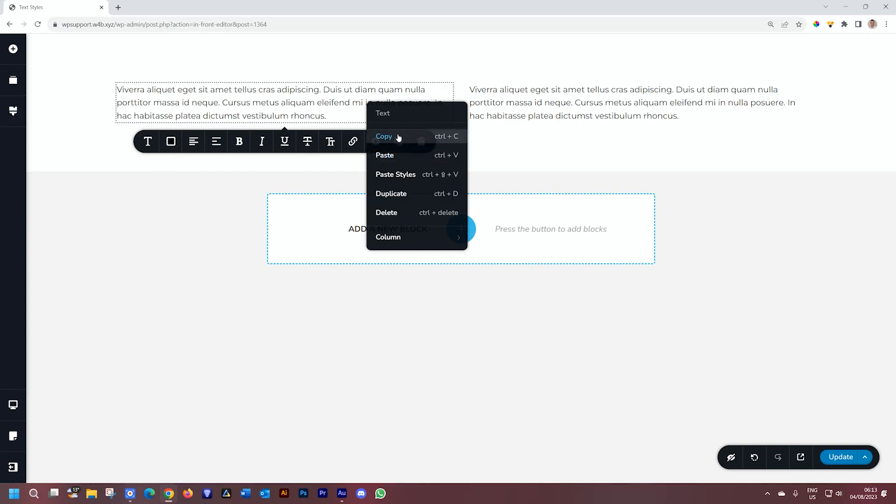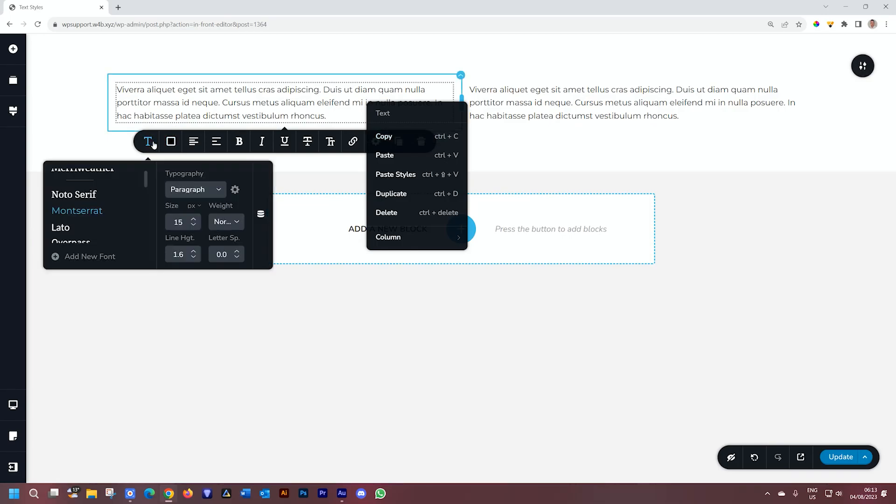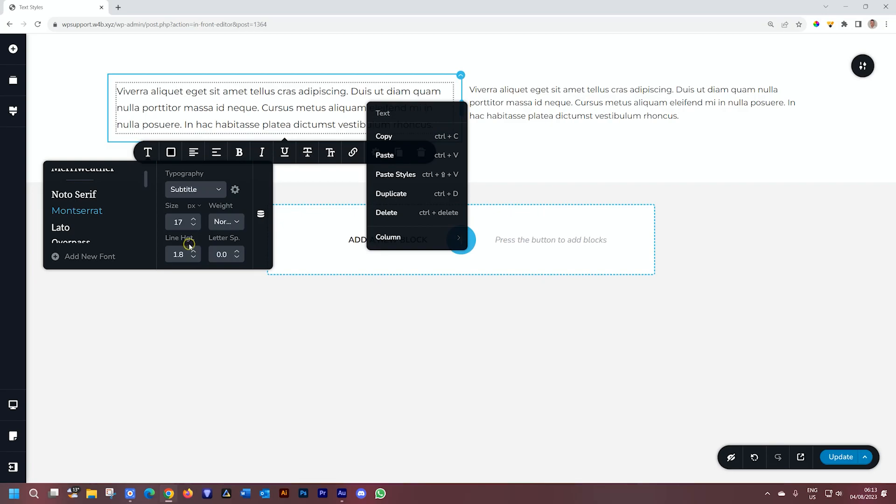Nothing will happen at this moment because we have two identical text elements. Let's go to the text element on the left. We go to typography, and I will set this to subtitle. You see we have the changes. Size goes to 17, and we have a few other things that happen here.